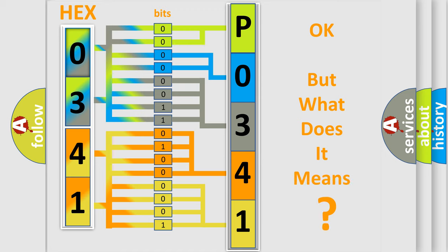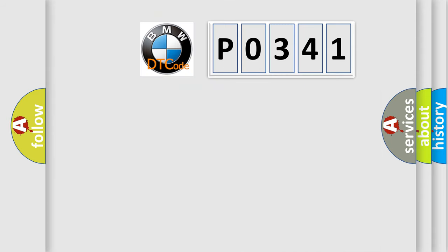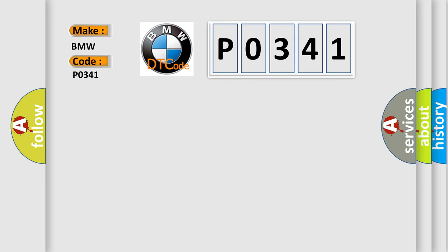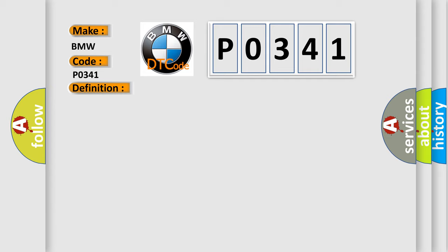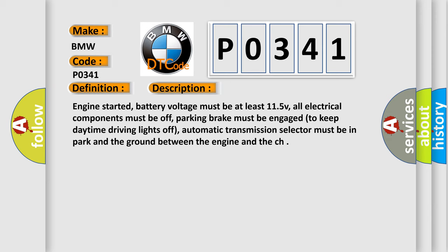The number itself does not make sense to us if we cannot assign information about it to what it actually expresses. So, what does the Diagnostic Trouble Code P0341 interpret specifically for BMW car manufacturers? The basic definition is Camshaft Position Sensor Circuit Range Performance. And now this is a short description of this DTC code.